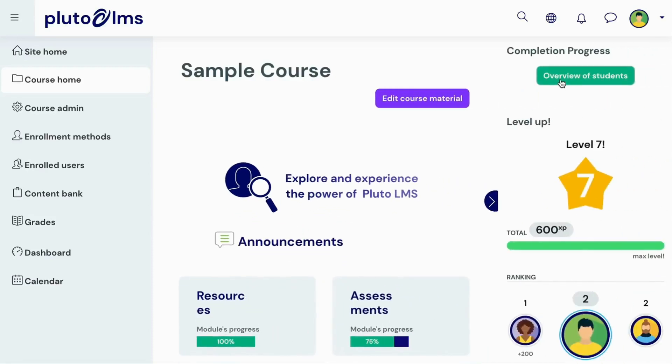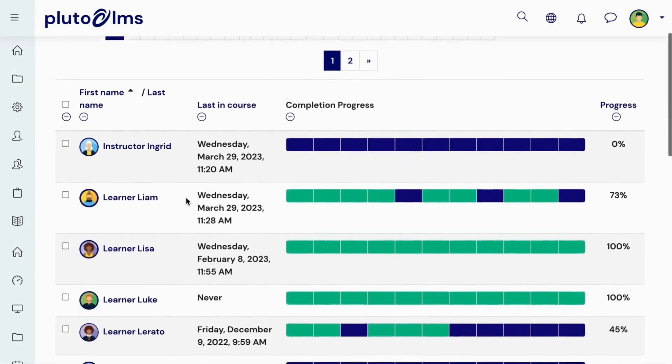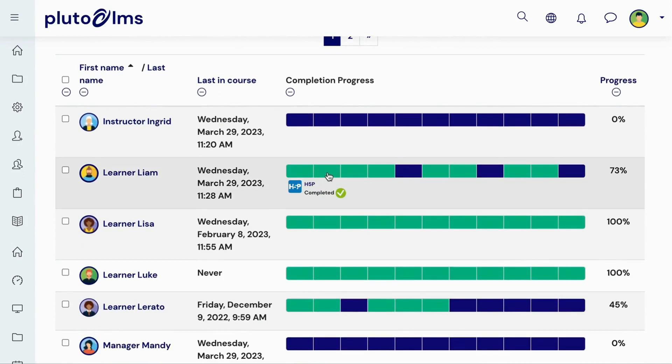In the right-hand drawer, you can find the Completion Progress Report. This report provides an overview of learners' progress in your course.